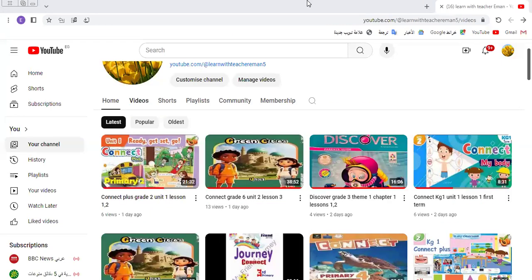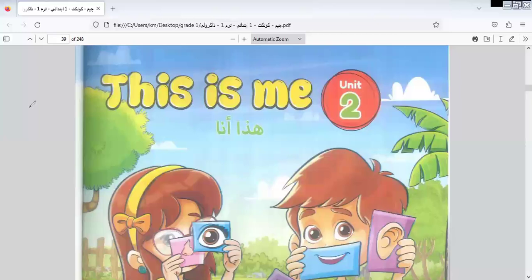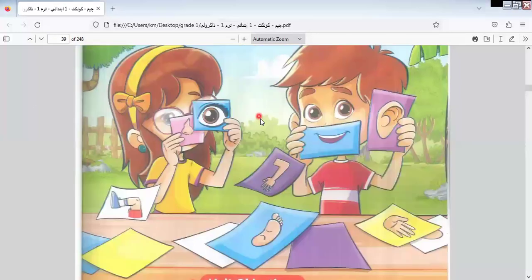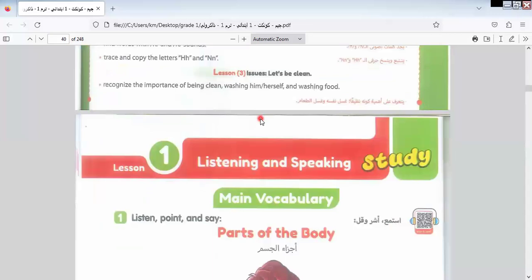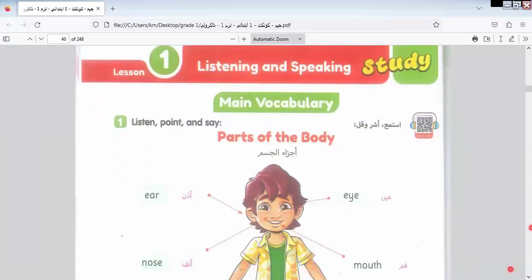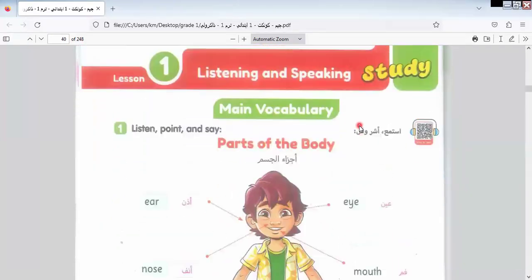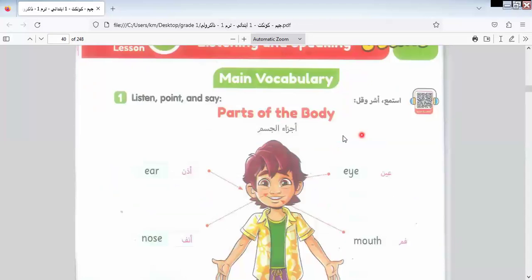Today we are still in Theme 1, which is 'This is Me.' Let's go to Unit 2 and see what our unit is about and what we will learn today.